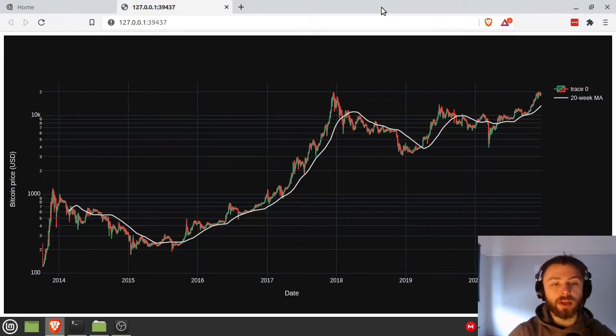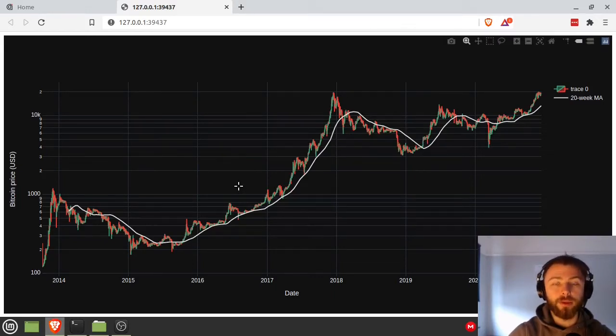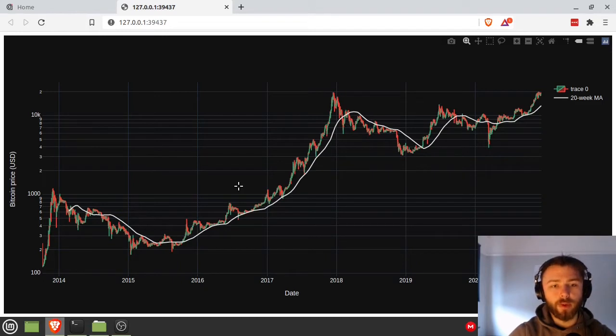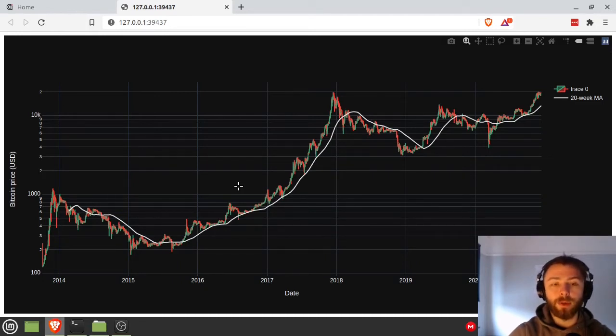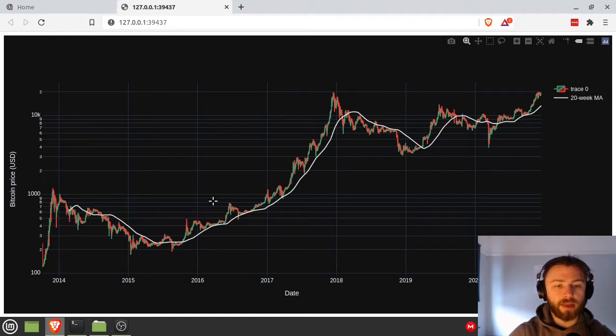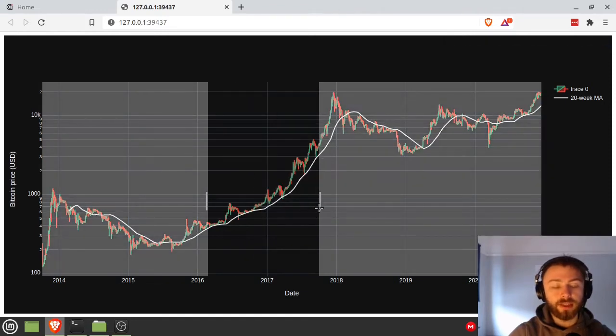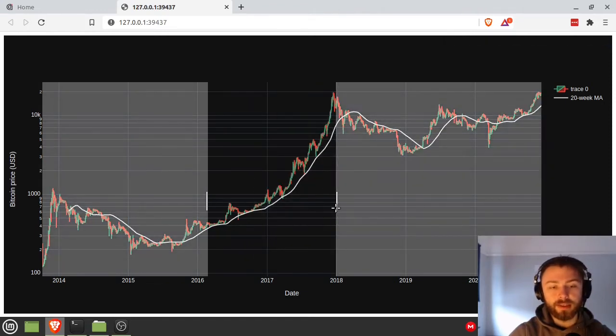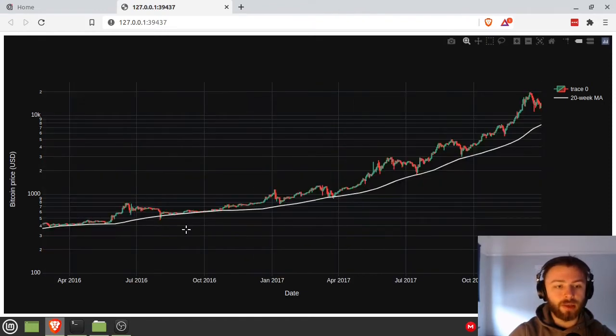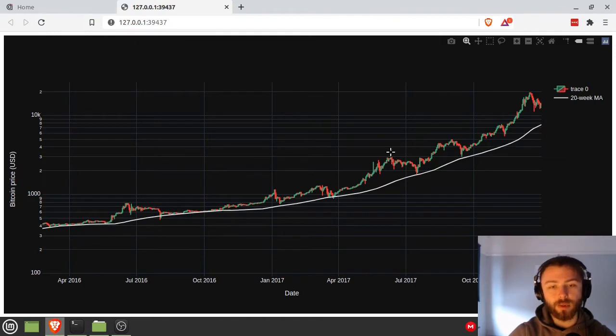Today we're going to be learning how to make candlestick charts in Python using the Plotly library. It's quite a useful wrapper around matplotlib and it helps us make stuff like this. As you can see, I can select a date range here, so let's look at the 2016-2018 bull run.